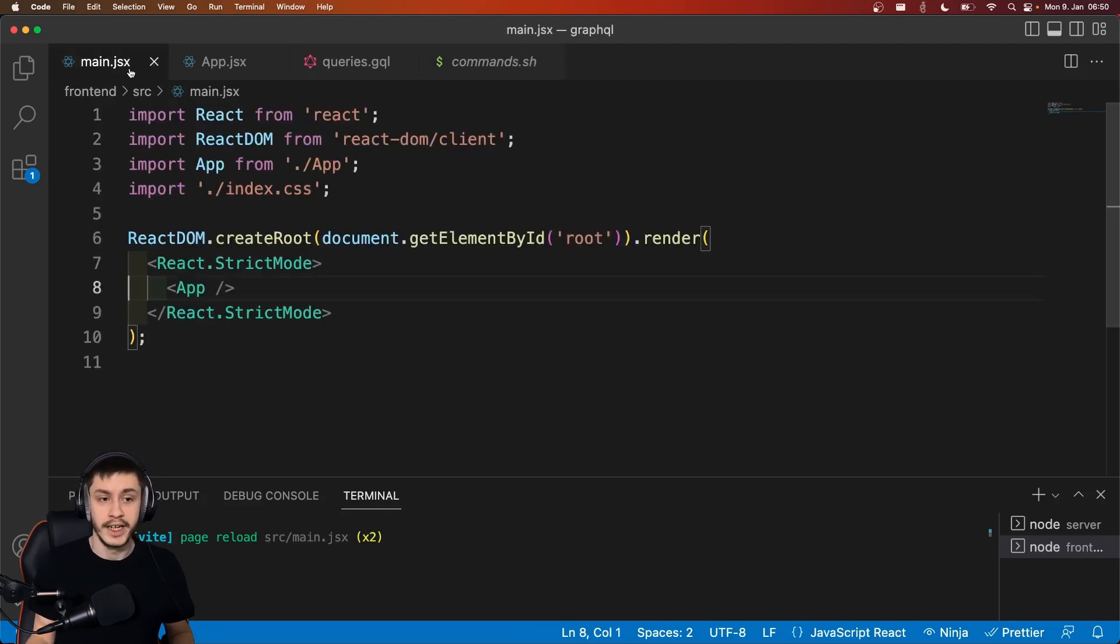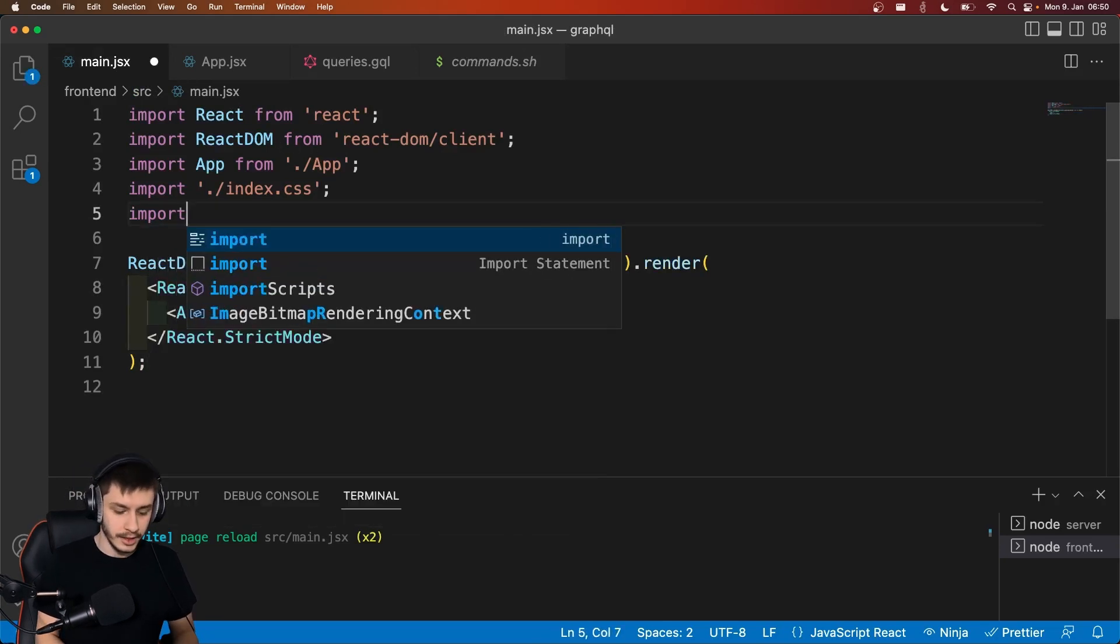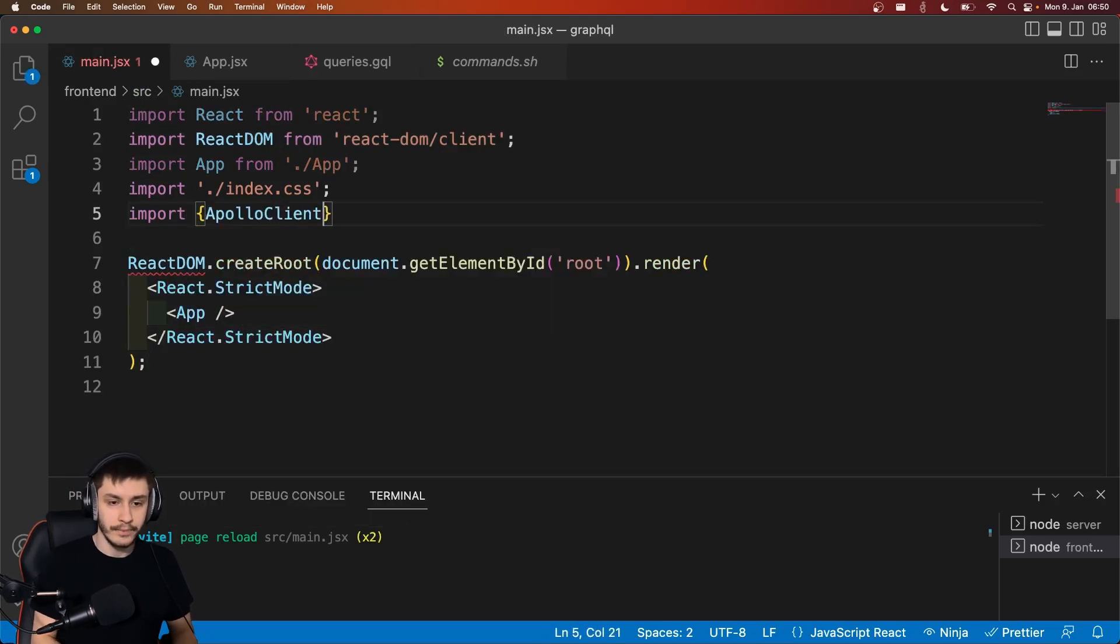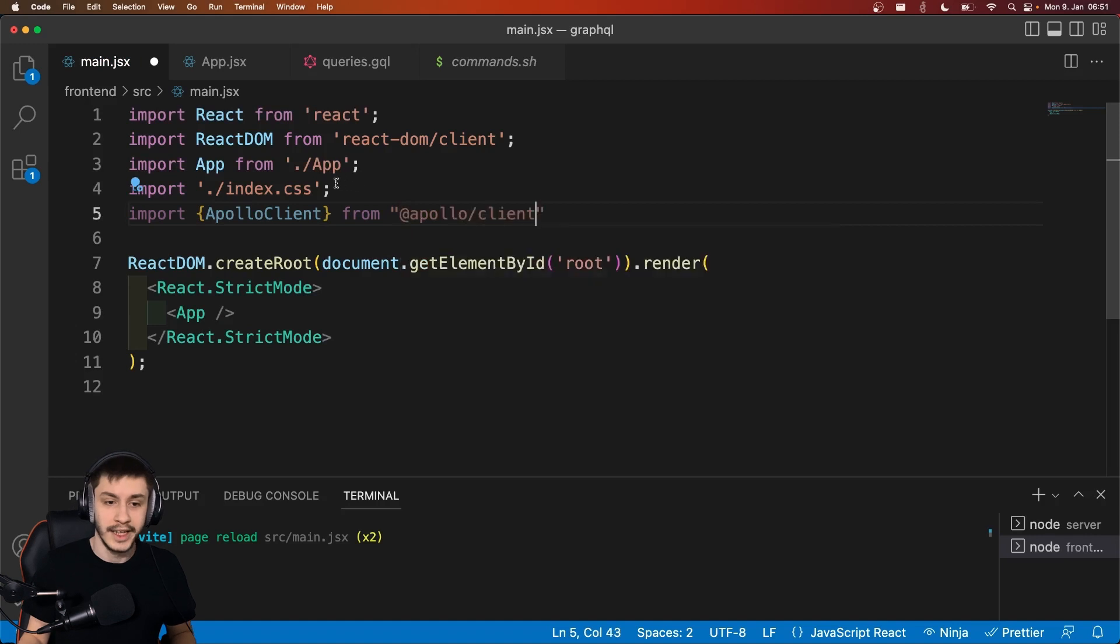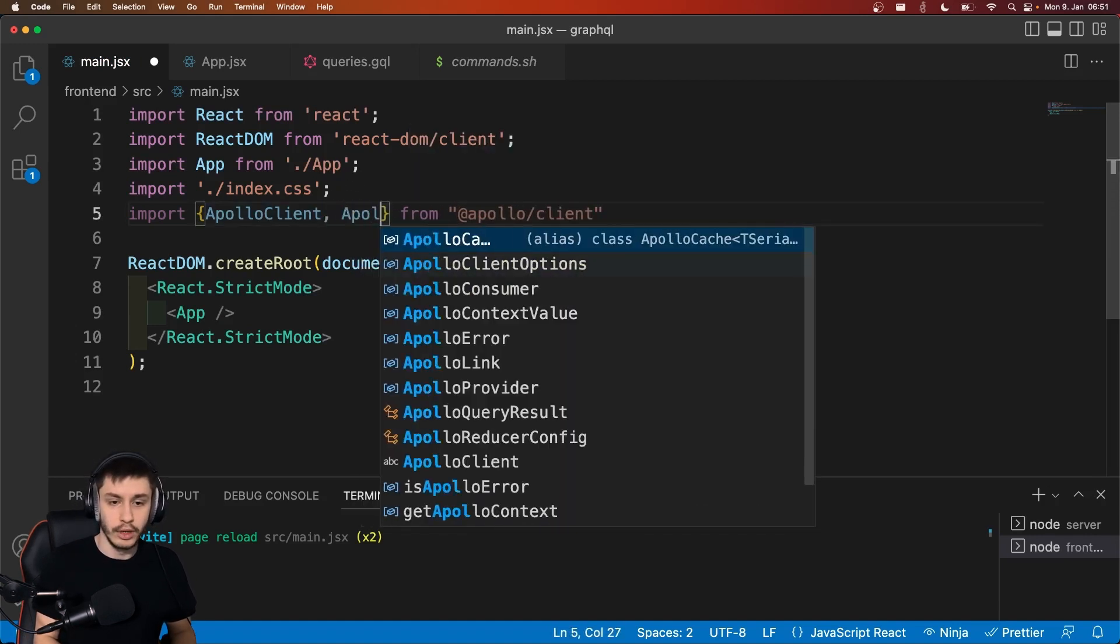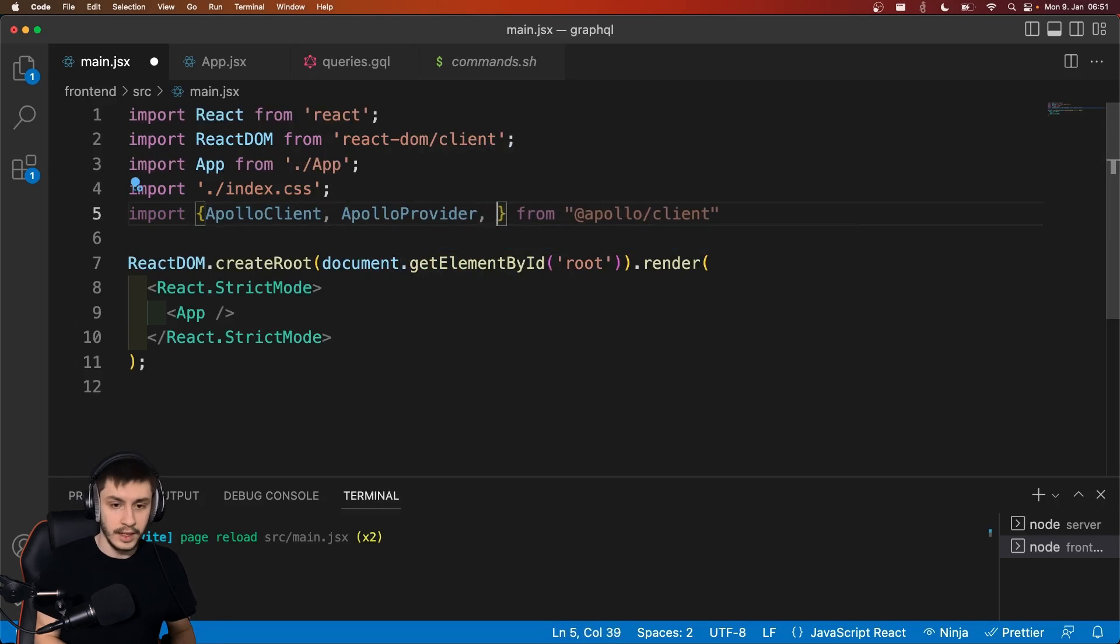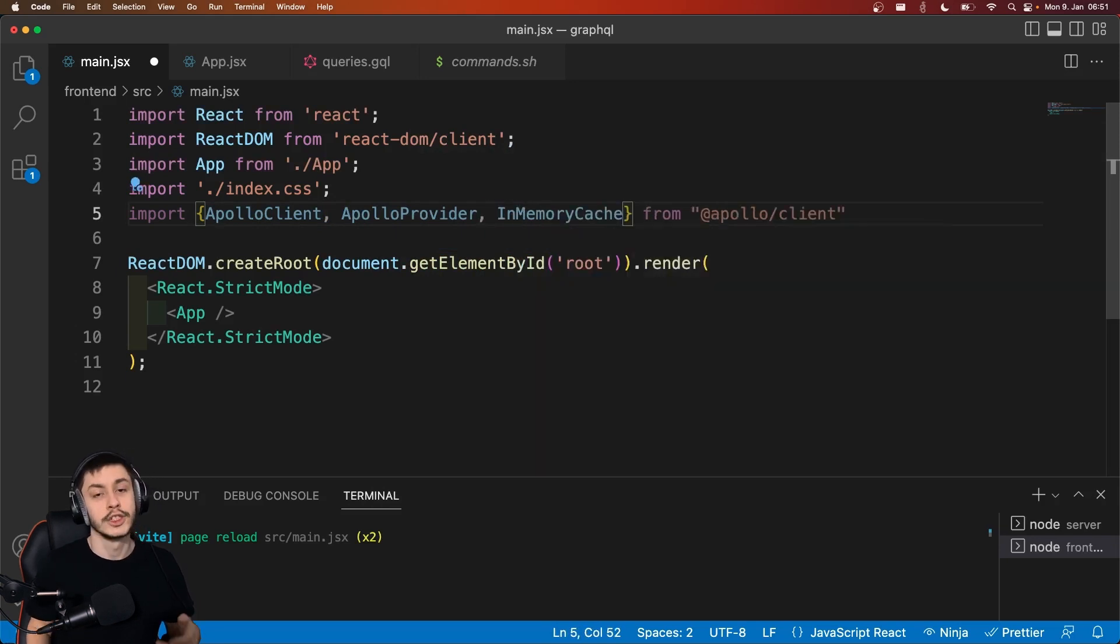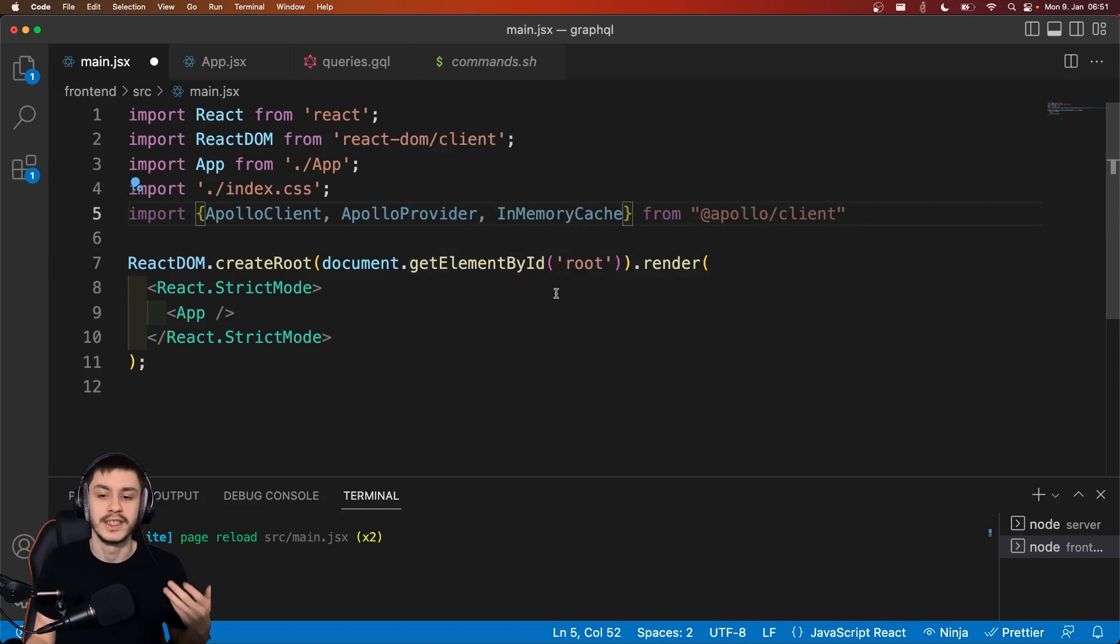So first of all, we're going to head to our main.jsx and here we're going to import Apollo Client from @apollo/client. And we're also going to need some additional information like an ApolloProvider to actually embed it into a React app and an InMemoryCache so that we can cache some of our results so that we don't need to bother the server for every request we're doing.